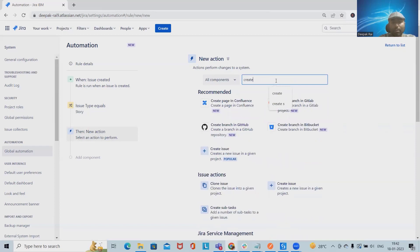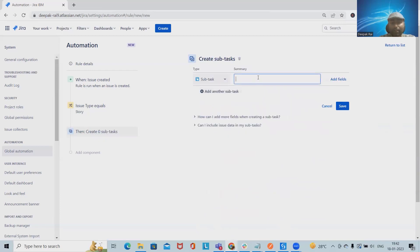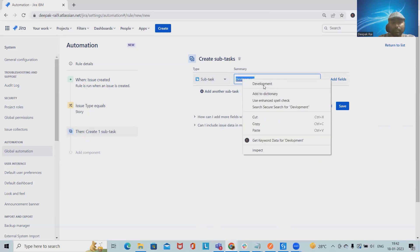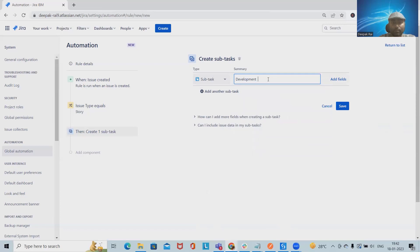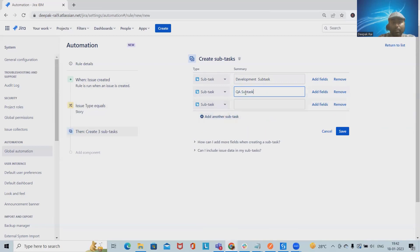For the action, we select 'Create Subtasks.' This option is automatically available. We add the first subtask for development, the second subtask for QA, and the third subtask for UAT. All three subtask entries are now defined in the action.